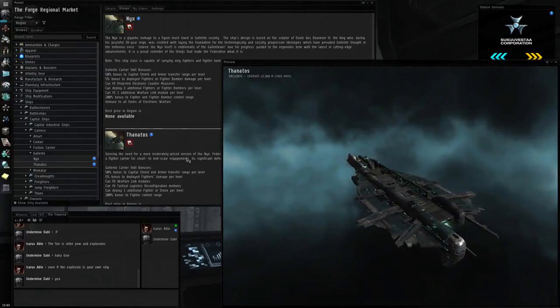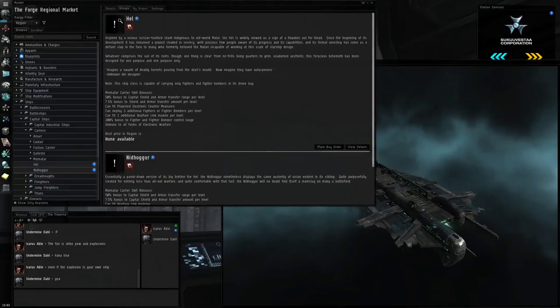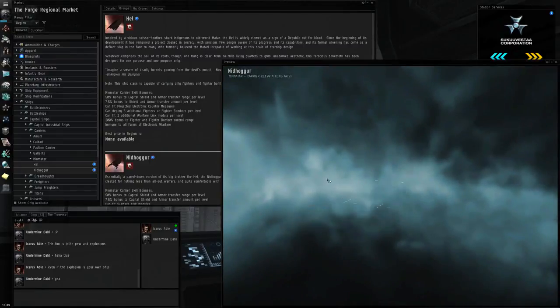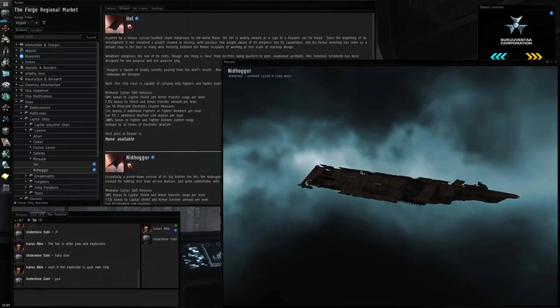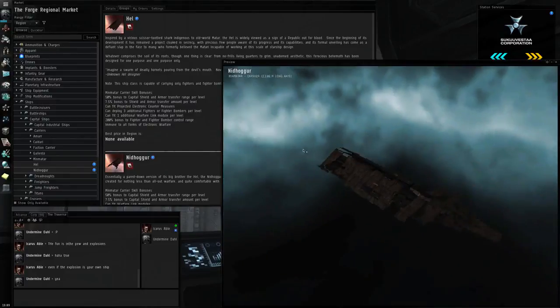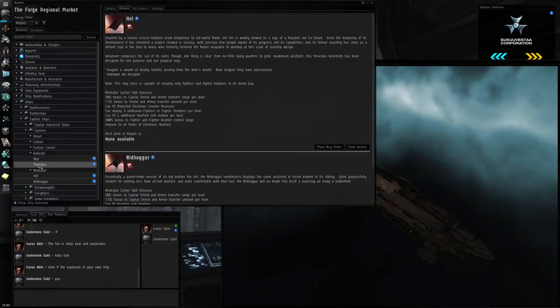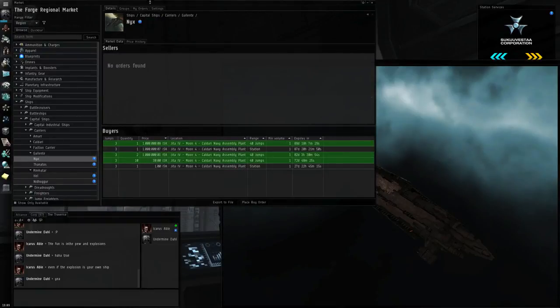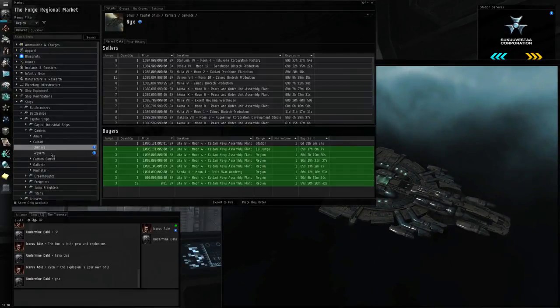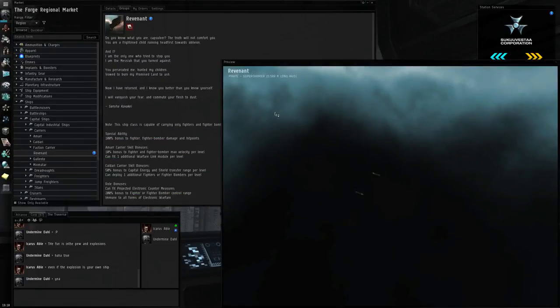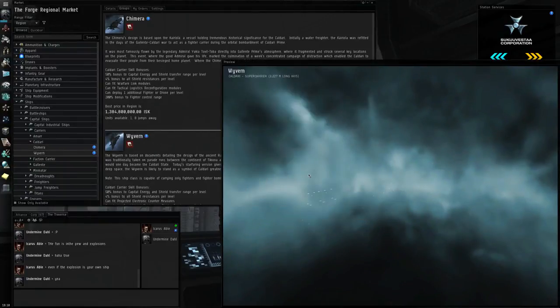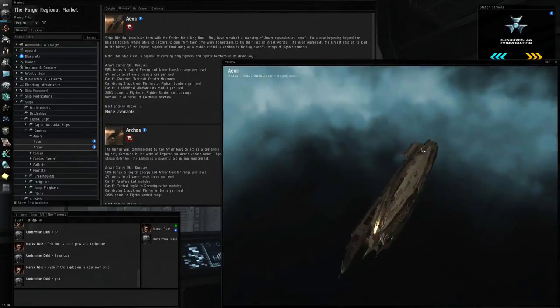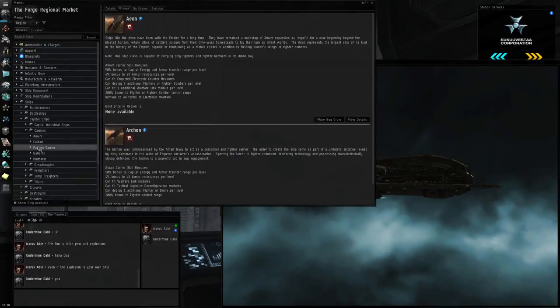There's two different classes of carriers, such as the Hel, which is the super carrier, and then the Nidhoggur, which is the normal carrier. Super carriers cannot dock. Anything above a super carrier cannot dock. All carriers can dock, except for the Hel, which is a super carrier. The Nyx is a super carrier, so you can't dock a Nyx. The Revenant is a faction carrier, the only faction carrier in the game, a super carrier who cannot dock it. The Wyvern is a super carrier. And then the Aeon is a super carrier.